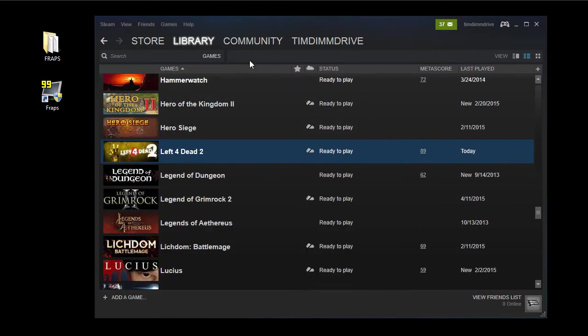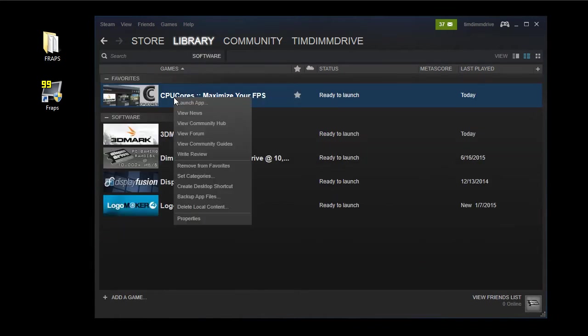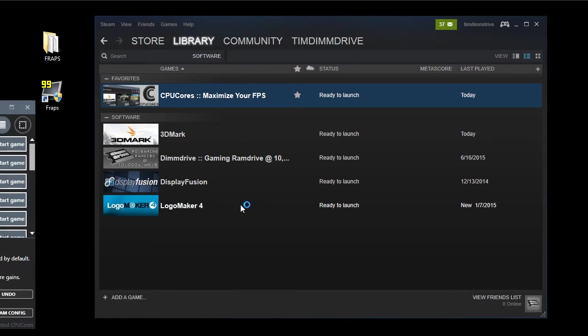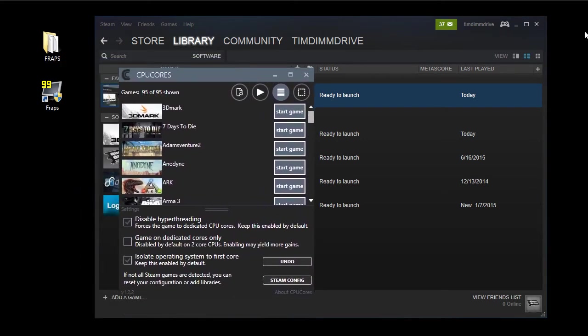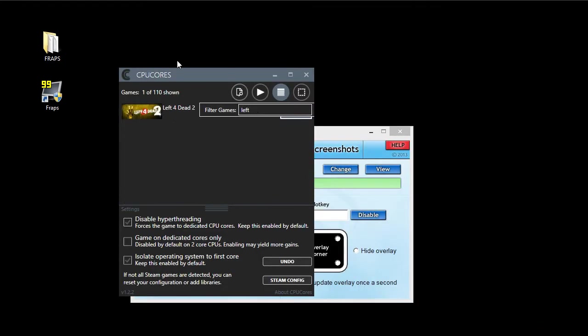And now we're going to run it with CPU cores. So let's go to software. Launch CPU cores. We have to click the... There's a little pop-up that says click yes to continue. And here's the CPU core software. We're going to minimize this. We're going to search for left. And here's Left 4 Dead 2.